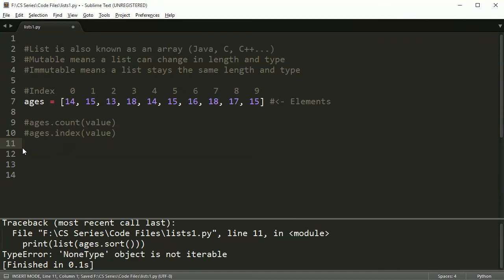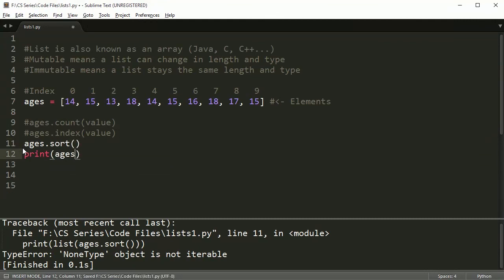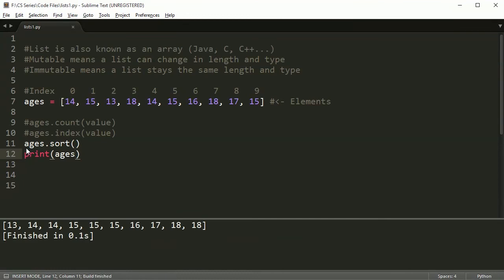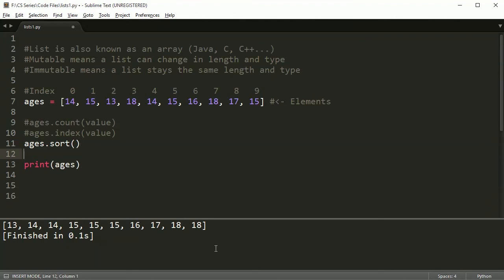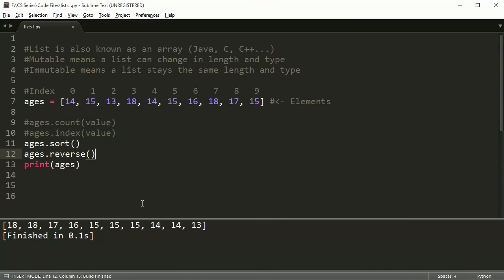The next method is sort. You call ages.sort() — not inside a print statement, just on its own — and then print ages. It will sort the list from least to greatest. There are options to sort greatest to least as well. You can also call ages.reverse() to reverse the order of the list. So sort and reverse are two more useful methods for organizing your list.